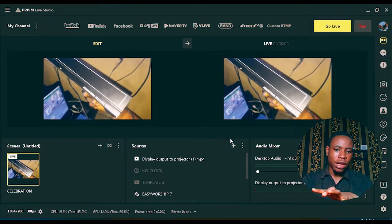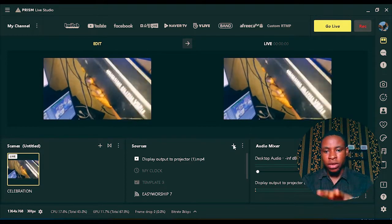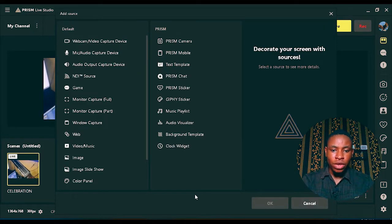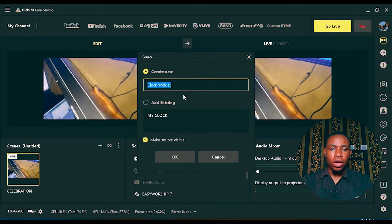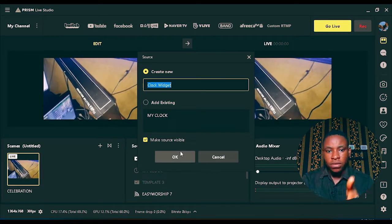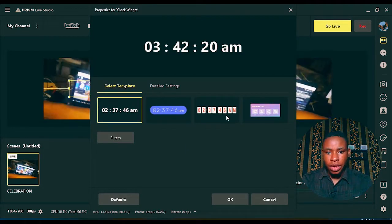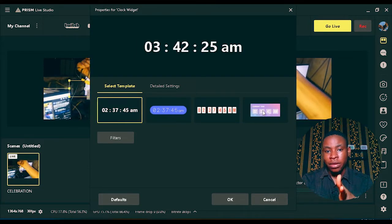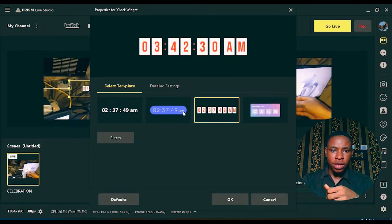To add your timer, click on the plus sign — the add button. You're going to see the clock widget at the bottom on the Prism tab. Click on it and click OK. You can name it anything you want, but just leave it as the default name. Once you're done, click OK and you'll see a lot of templates — all of these you're seeing here are timers.